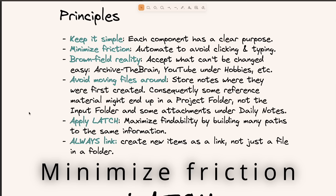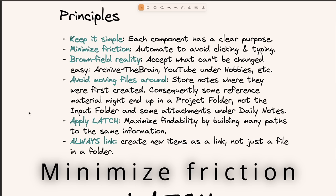Second, I'm keen on minimizing friction. I use two primary tools for this: Templater and Dataview, but of course there are some other automations as well. Automation is an important part of my workflow.